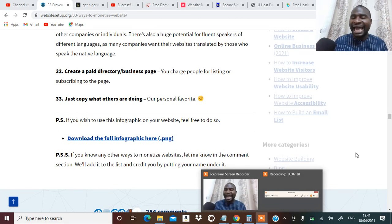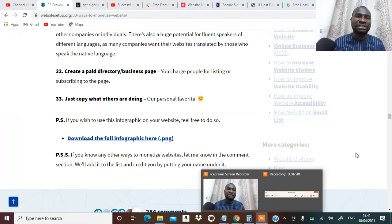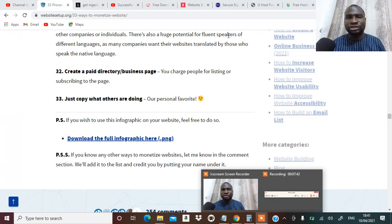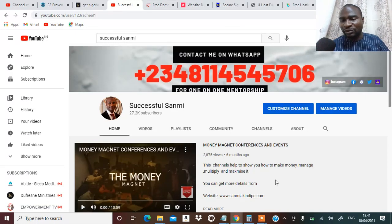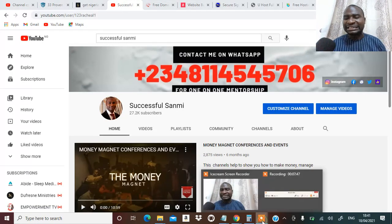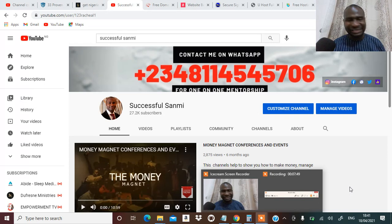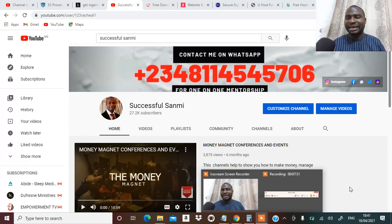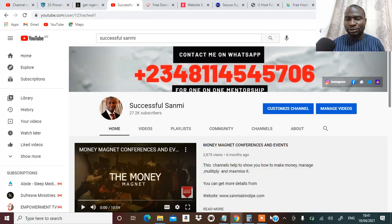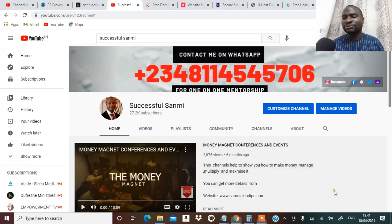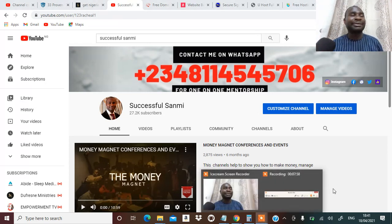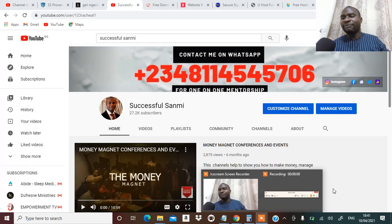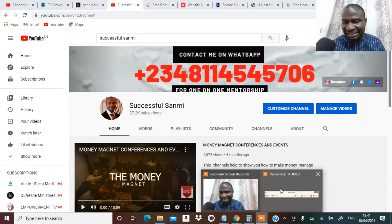Share this video with other people, give me some thumbs up and I will greatly appreciate it. You can be part of my one-on-one coaching, call me on +234-811-454-5706 and you will get across to me. On that note I'm going to close, my name is Successful. For me, till I come your way next time, I am saying remain financially intelligent.